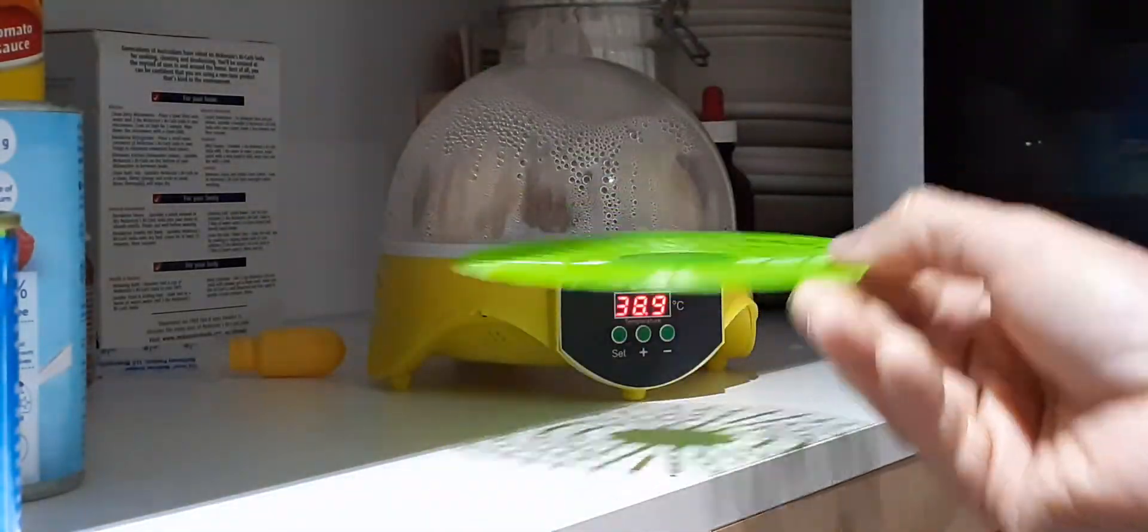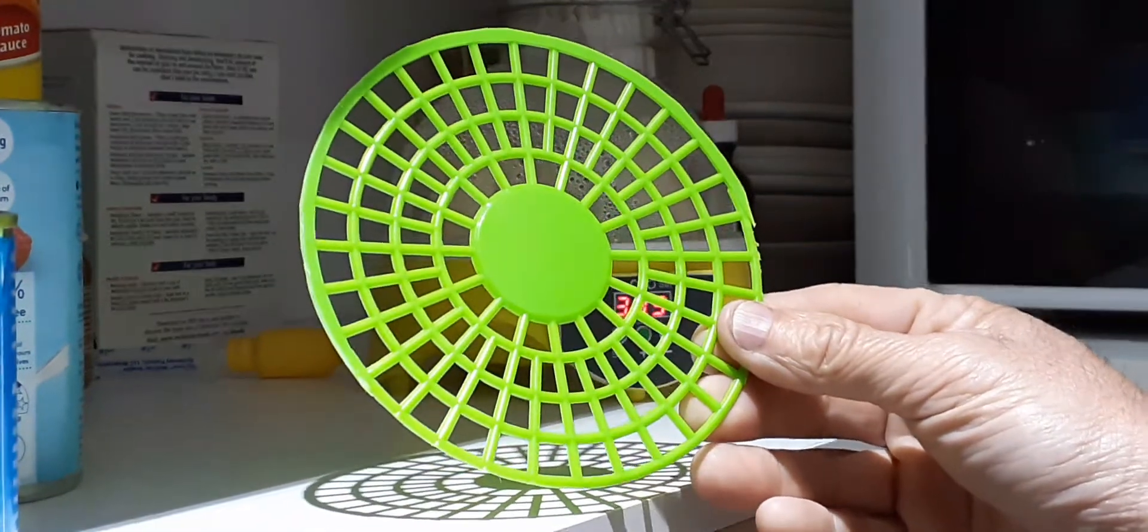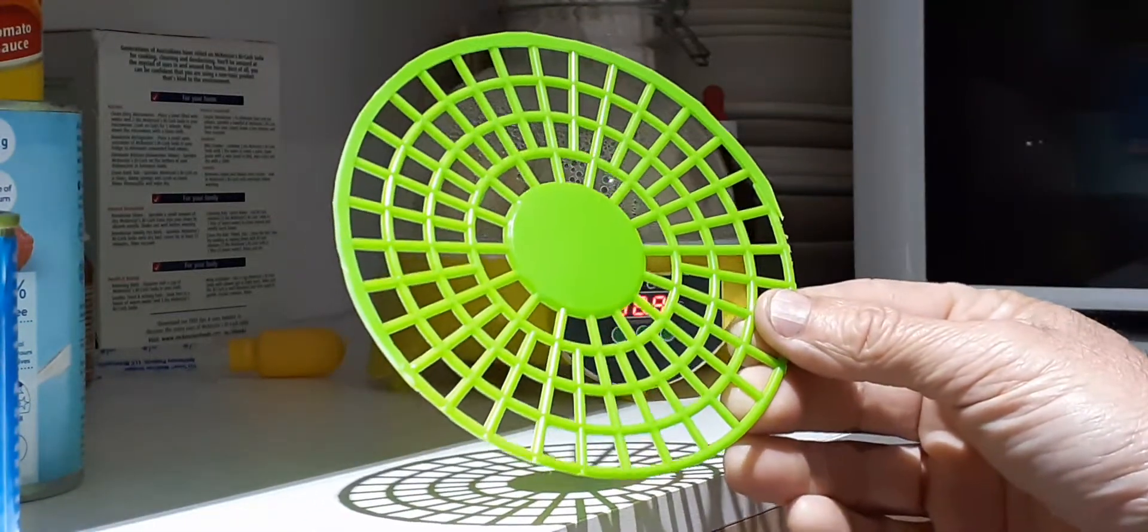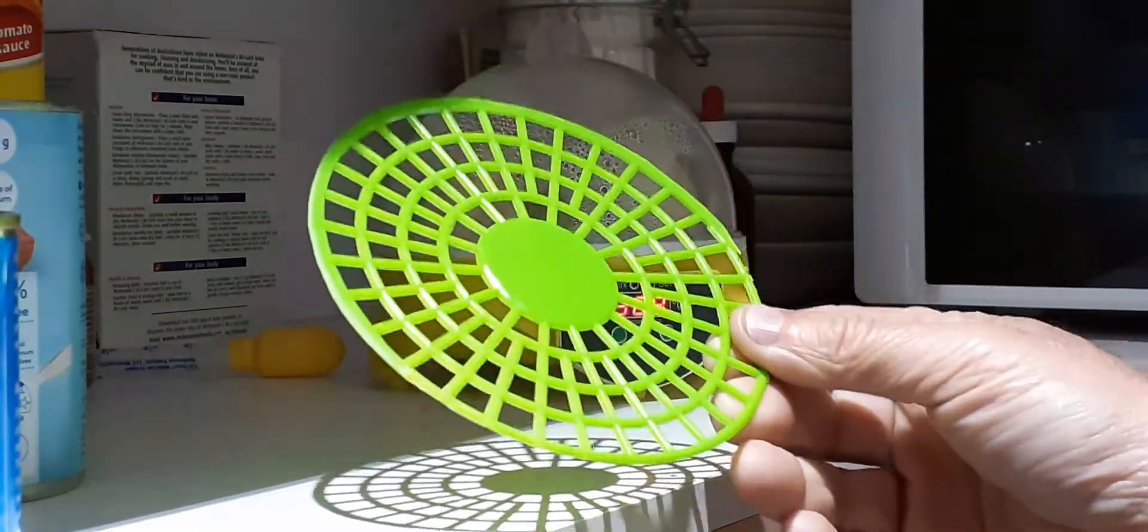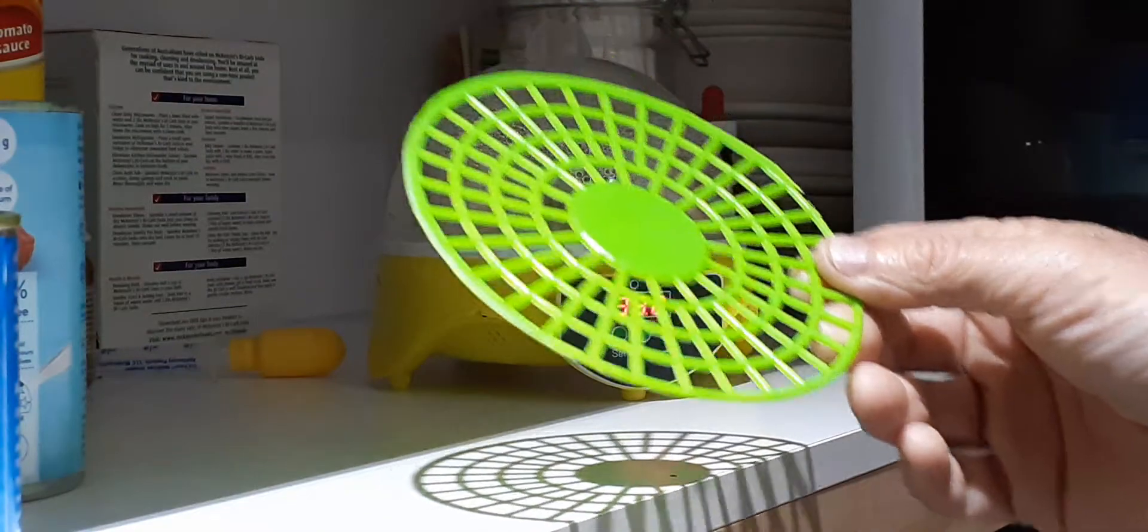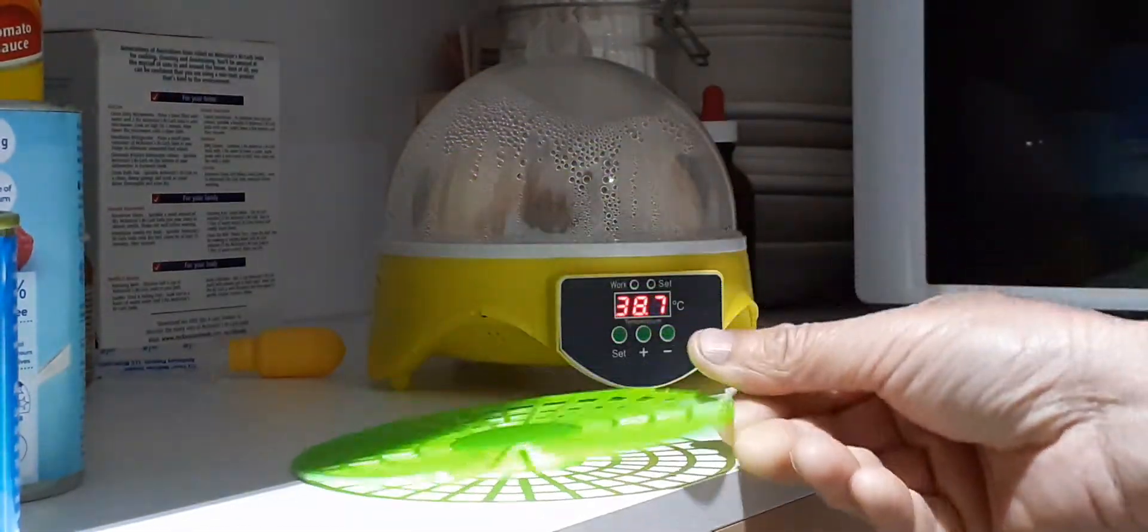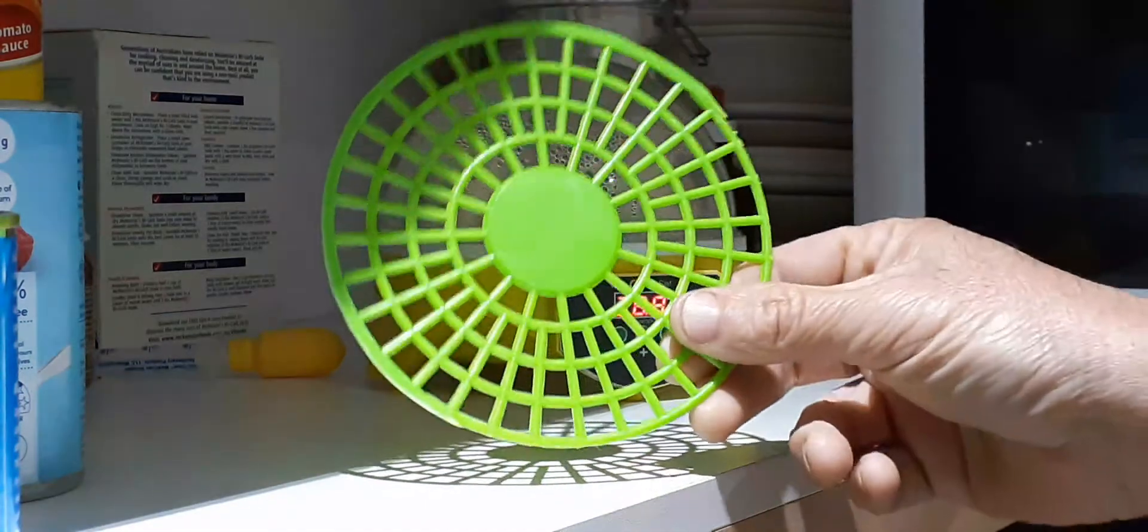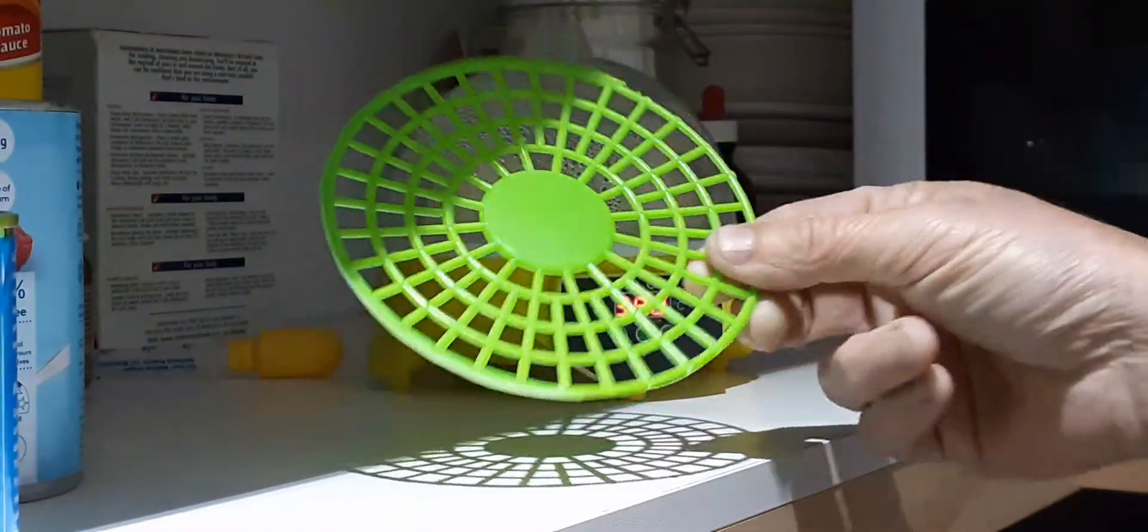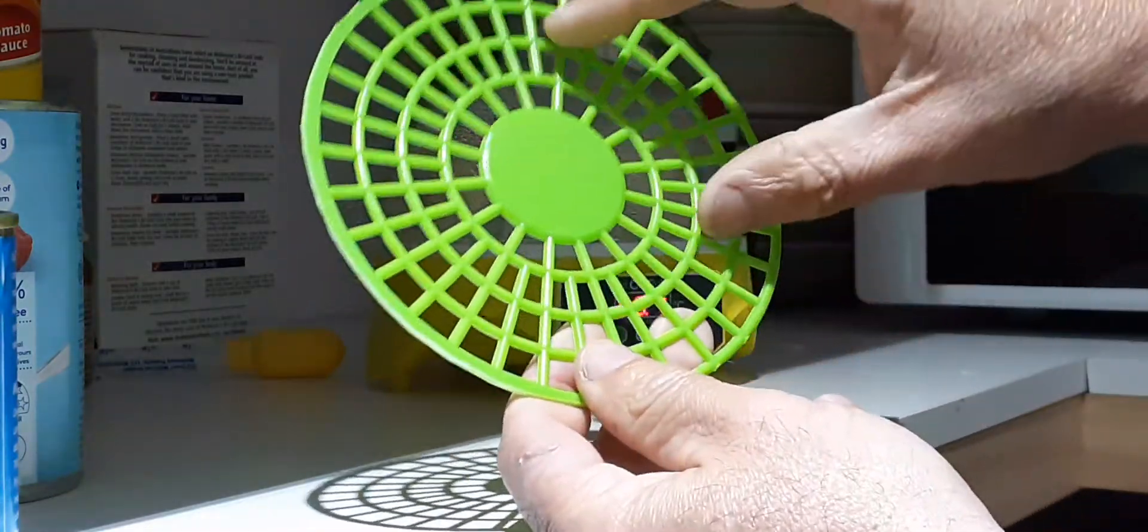On day 18 when I do the lockdown, what I'll do is I'll place that in there and then lay the eggs on their side. So as they hatch I'll have more, uh, smaller gap.